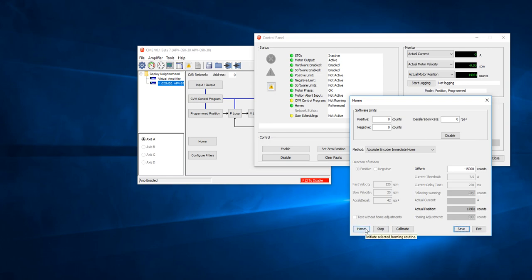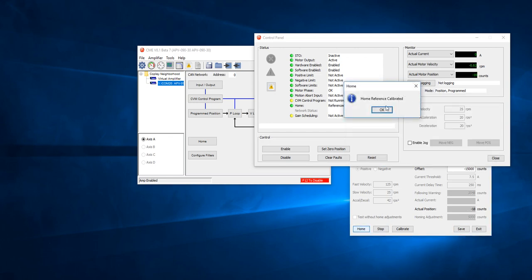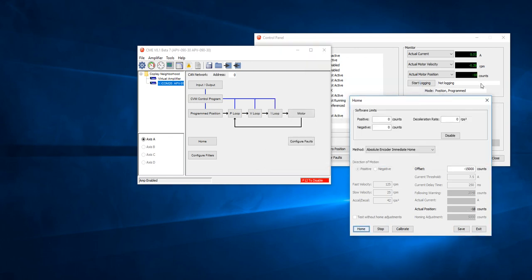I go home, and now we are at negative 18,000, which is very close to 0. So that's my new 0 position.